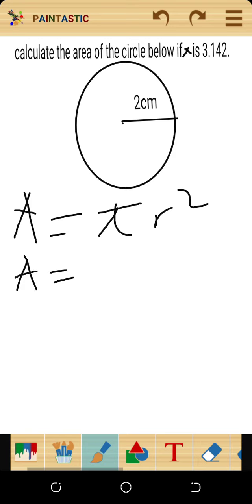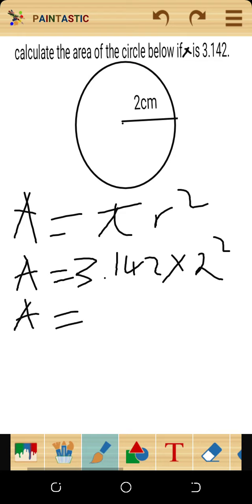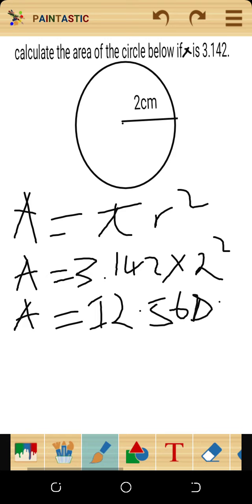So the area equals pi — which I've been told is 3.142 — multiplied by the radius squared, so 2 squared. Using the calculator, that gives us 12.568 square centimeters.